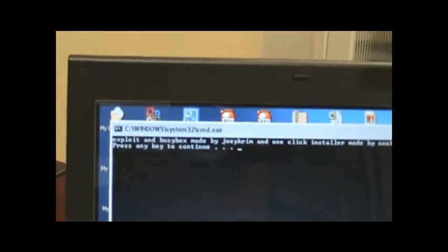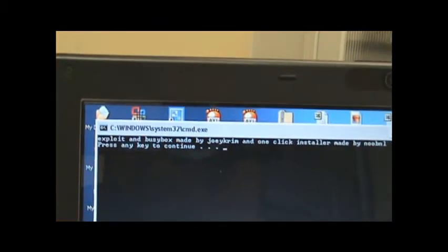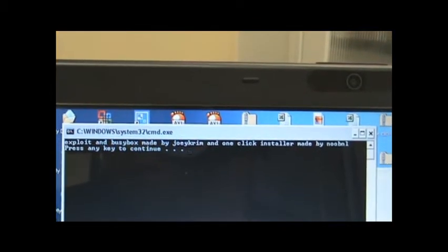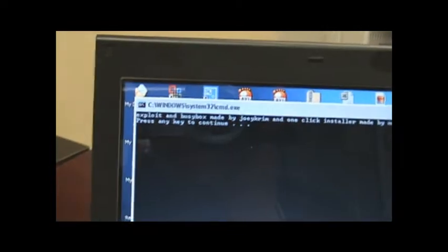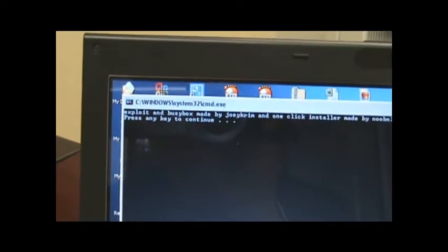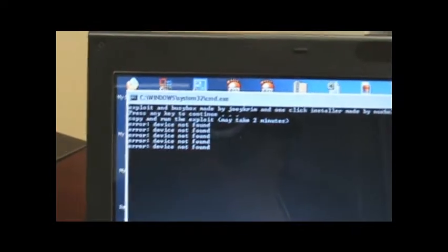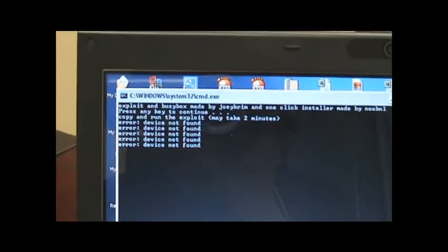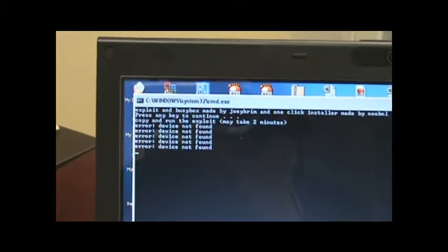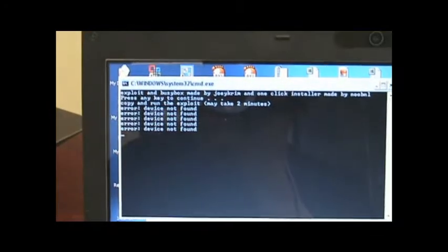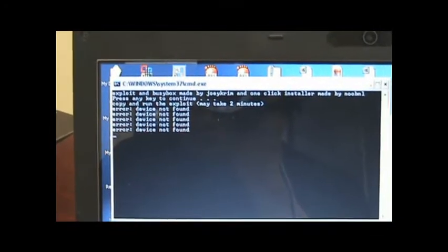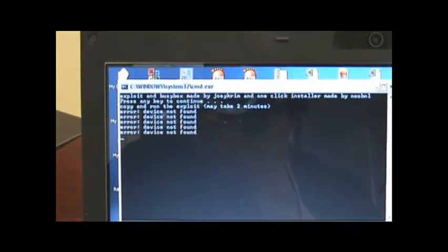It says that the exploit and busy box made by Joey Crin and one click installer made by Newbin. Plus any key to continue. And we're getting device not found. That is not good.